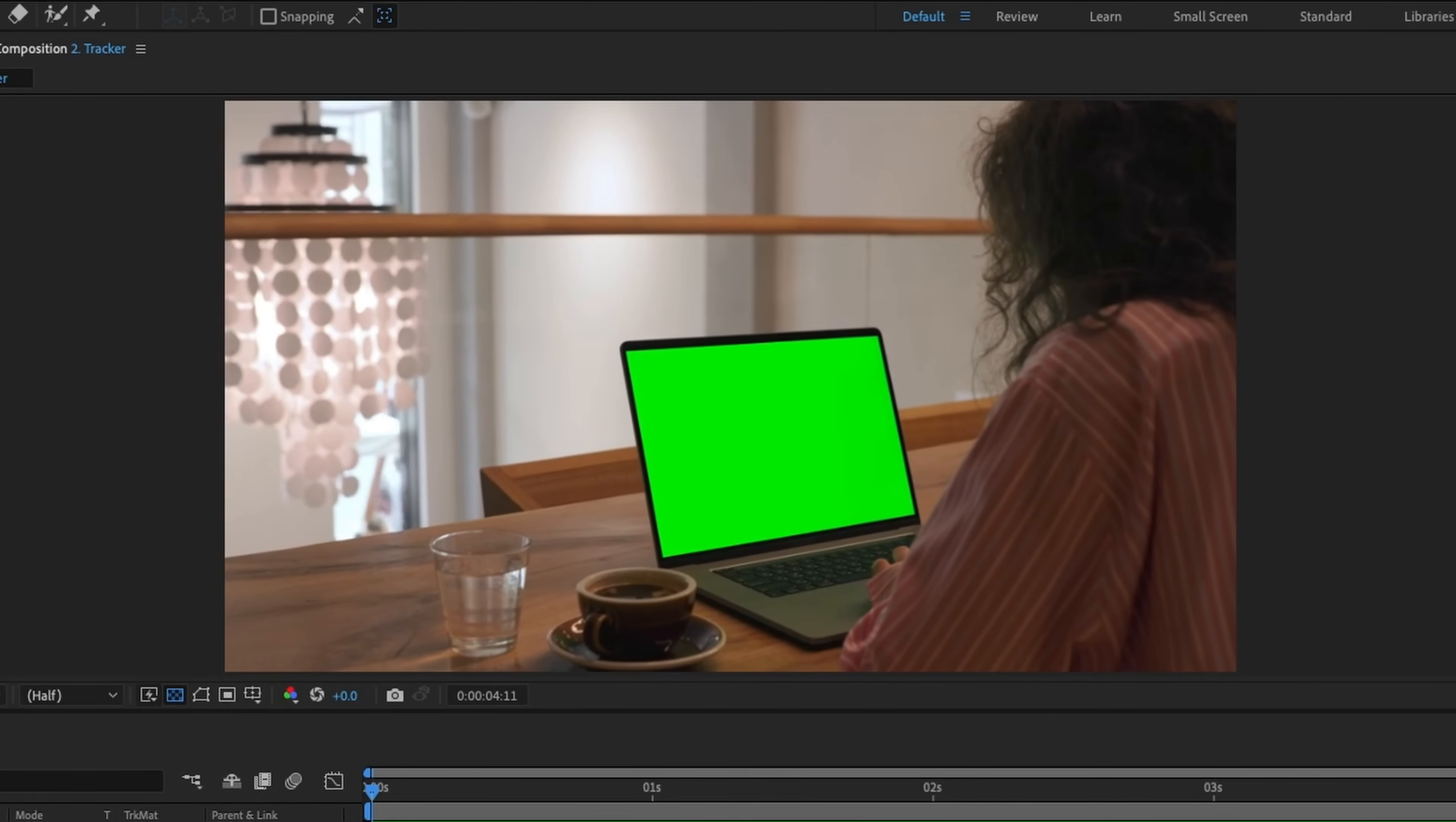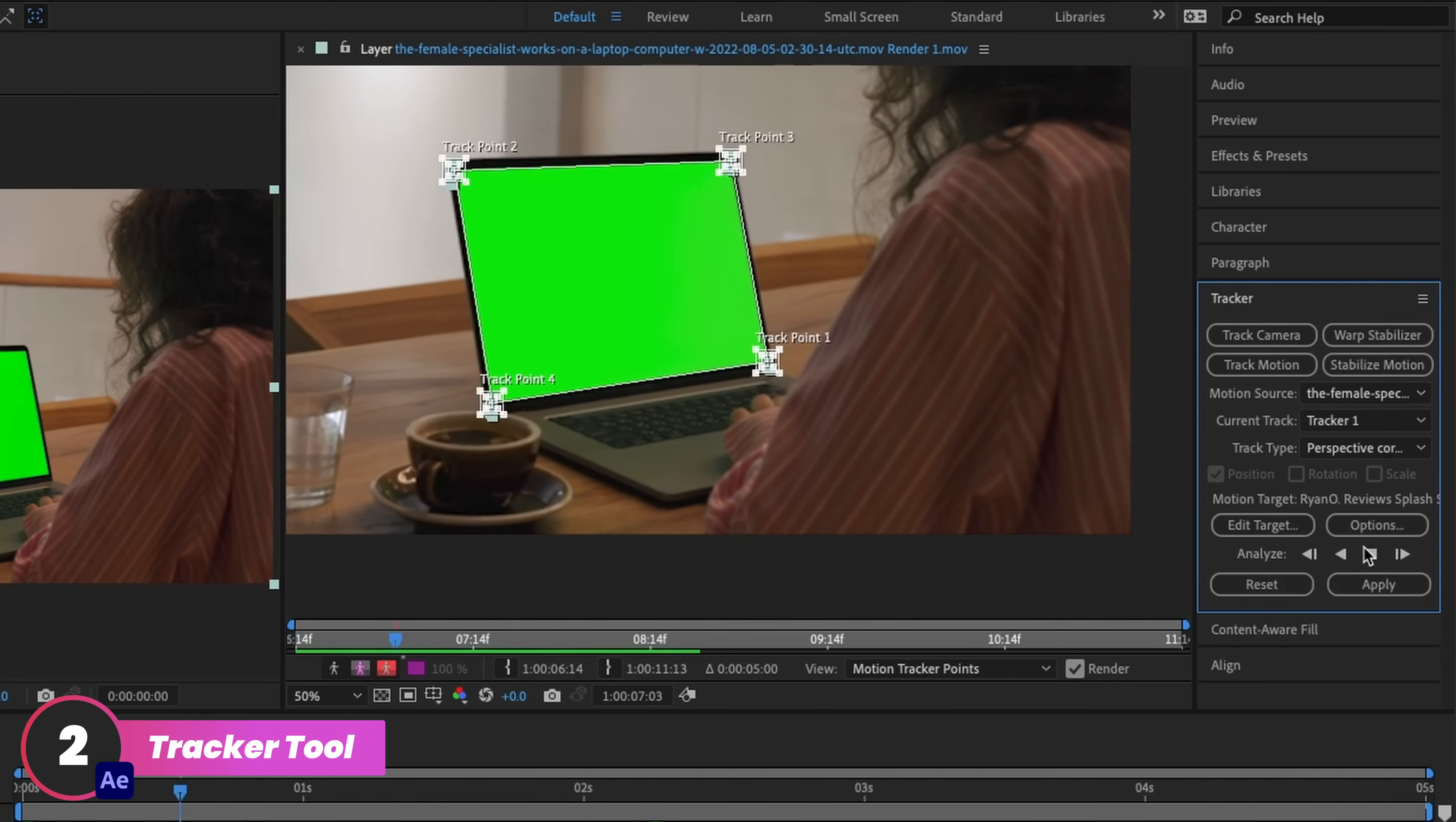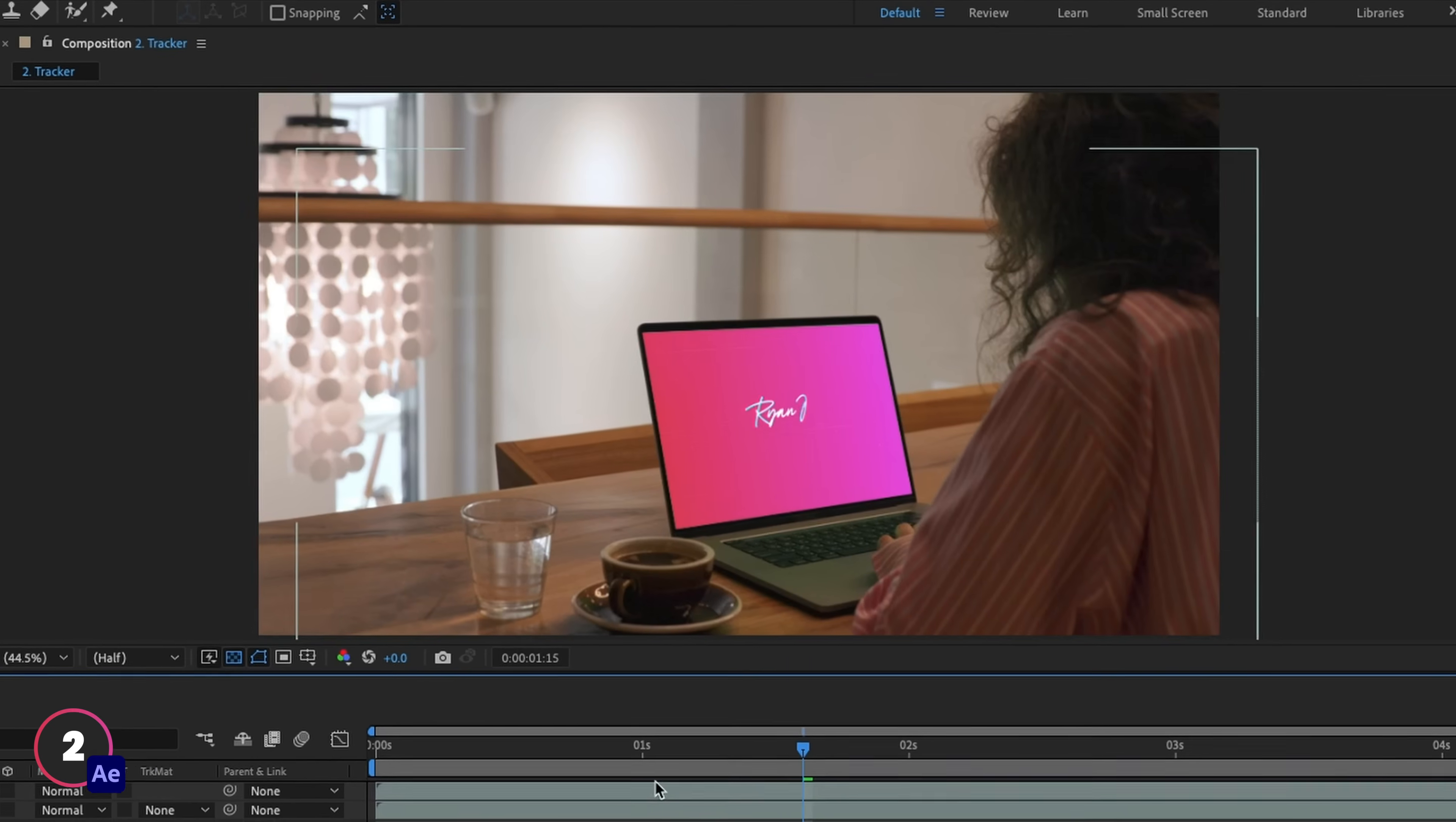That's good for a static shot, but what if we have a moving shot like this? Well, in After Effects, what we'd normally do is use our tracker tool and track the motion using a perspective corner pin tracker. Then we would apply the results of this to another layer in the composition, like a video or an image.